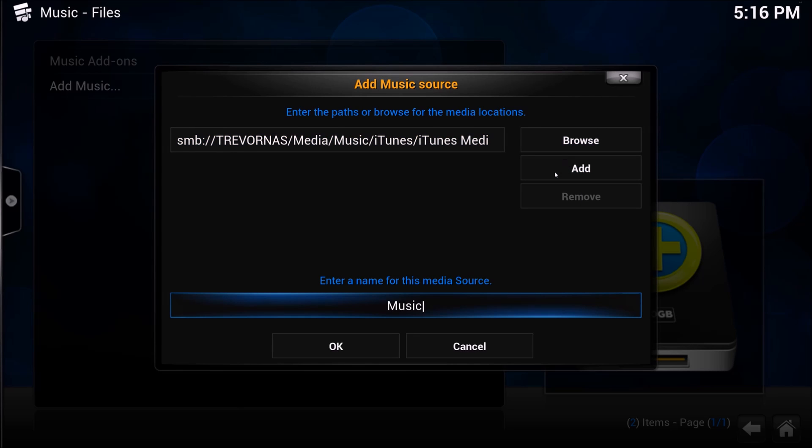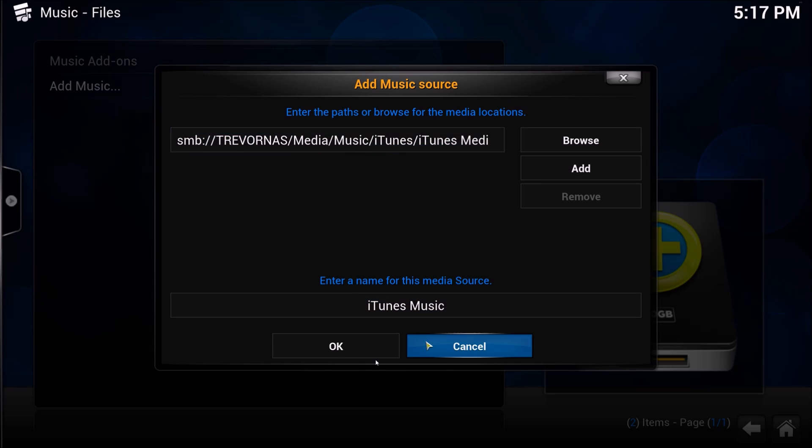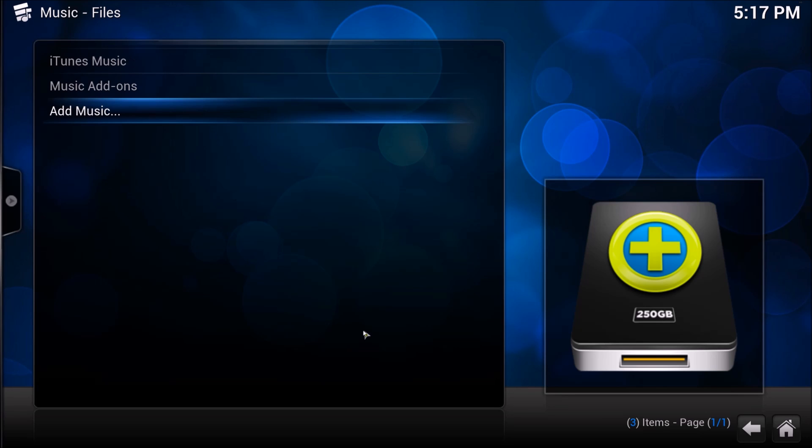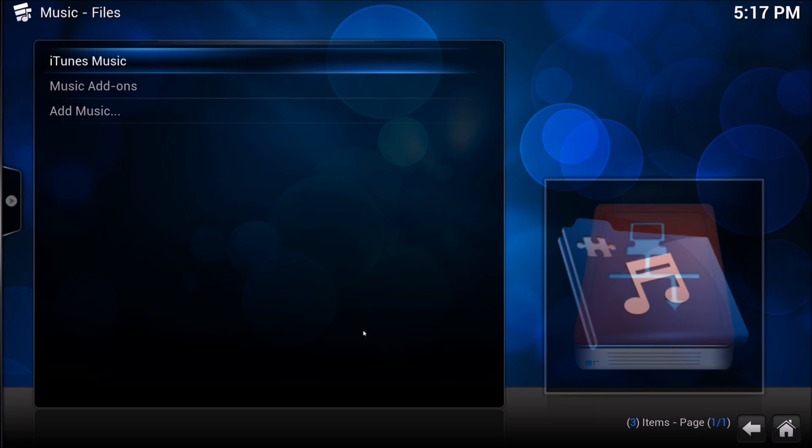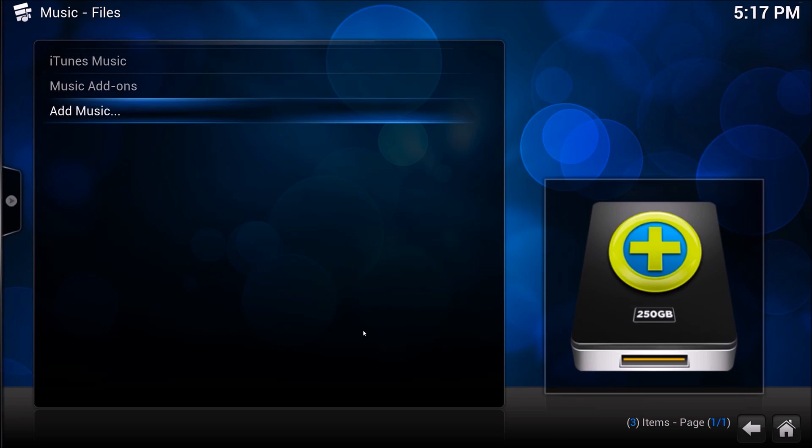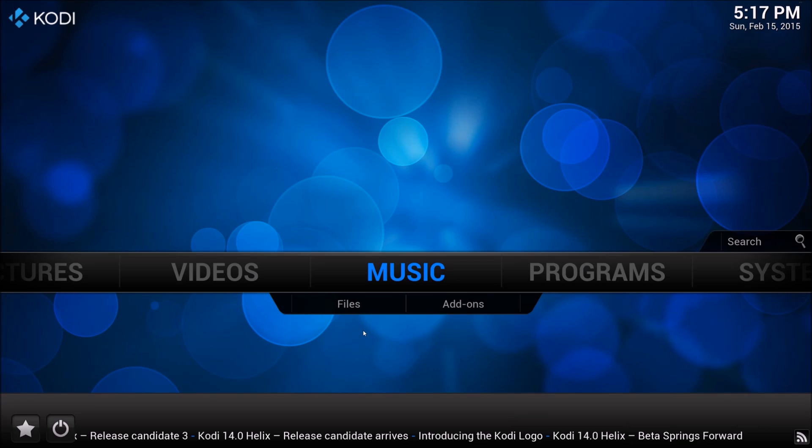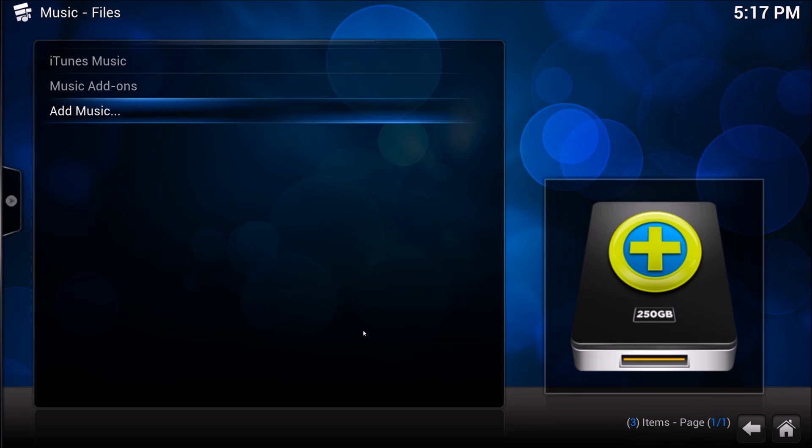We're going to go ahead and name this because it's not just music, this is iTunes music. Go ahead and click OK. I anticipate this taking a minute. So we have our iTunes music there.